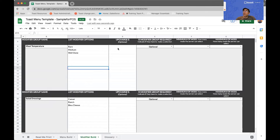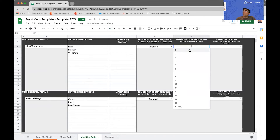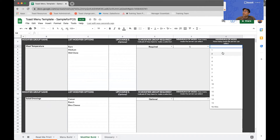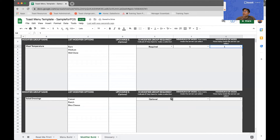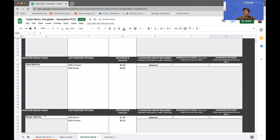Once I've built my modifier groups, I also have the option to define how those groups are going to behave. So in the case of meat temperature, I want to make this a required modifier group where I can only select one option, and I'm using the little drop-down arrow on the right-hand side of each cell to select what I want. Maybe my salad dressing is optional, and maybe I only allow one option to be chosen. For things like my salad add-ons or my burger add-ons, maybe it's an optional group and people can pick as many as they want — so I'll leave the minimum and the maximum empty, which will mean they can choose as many as they want.